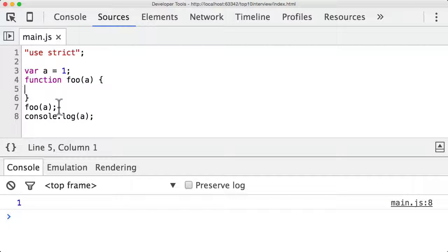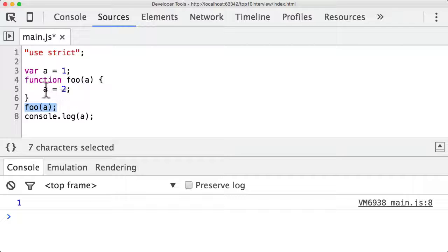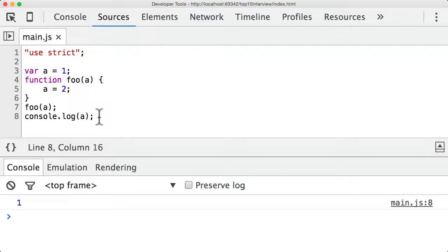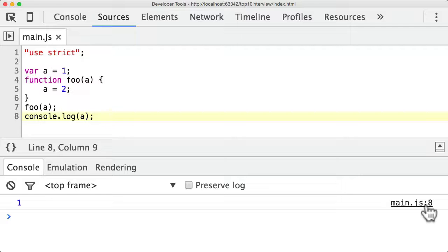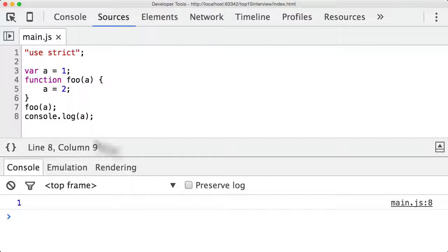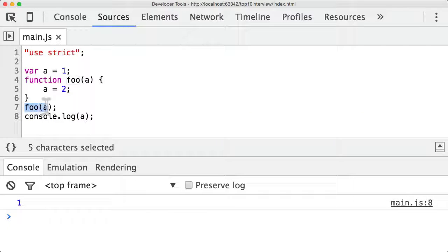But if within the foo function I then change a to two so I set a to one I then call foo so I then set a to two and then console log a at the end. If I then refresh it's still printing out one and that's because for primitive types when they're passed in to foo they are passed by value.